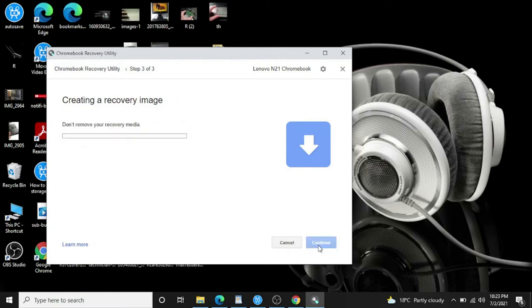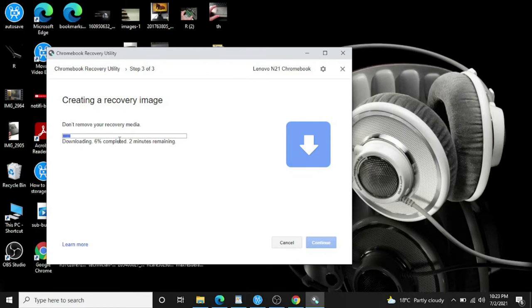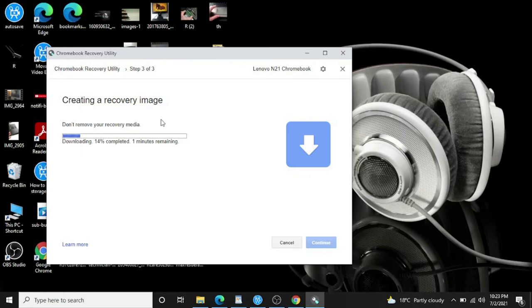Don't remove your media. Yeah, just wait for it and it will take maybe a minute or two and it will be done. Then this process will make our USB bootable. The operating system will be there in the USB and after that I'll show you how to install it on the Chromebook.